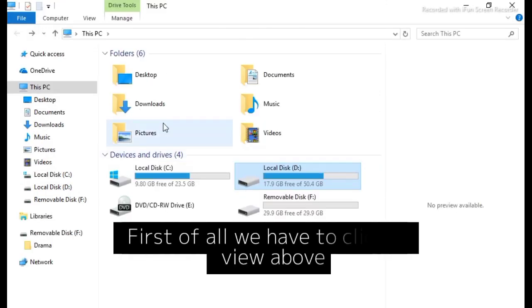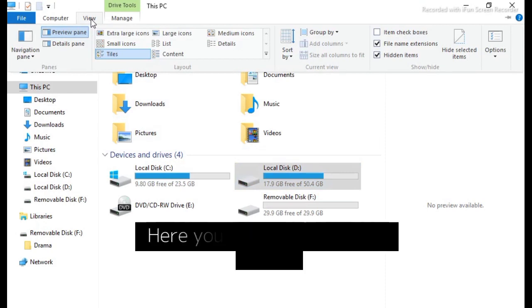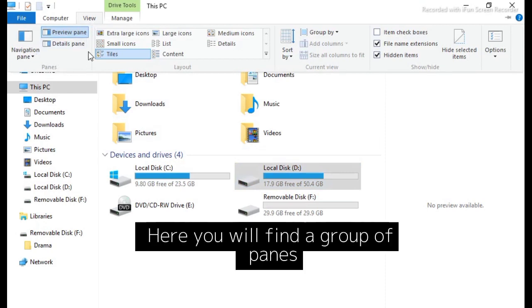First of all, we have to click on View. Above here you will find a group of Panes.